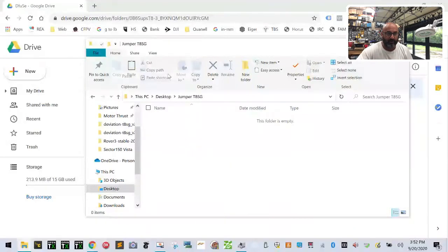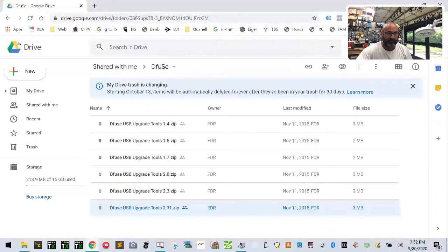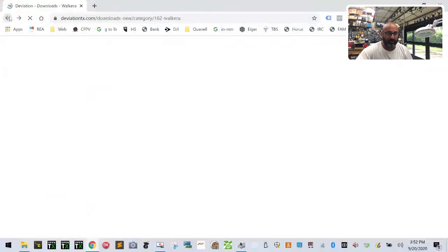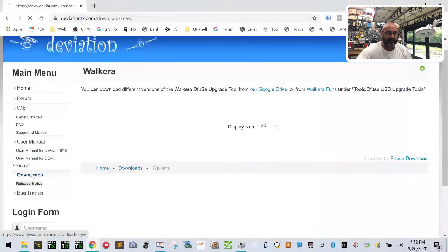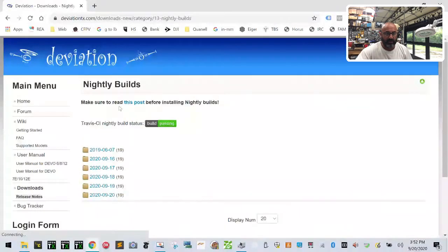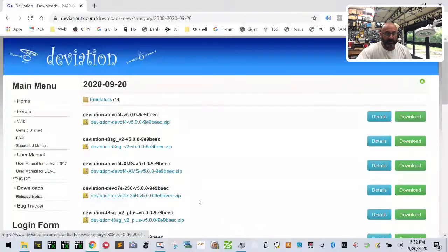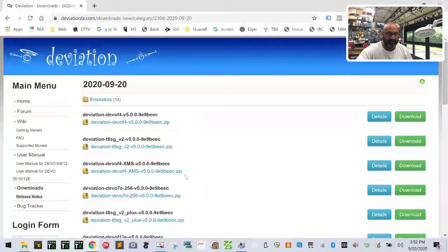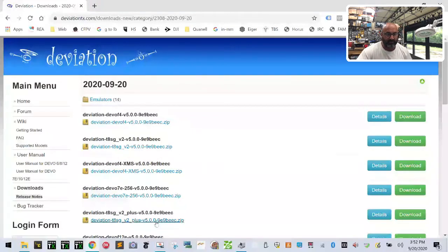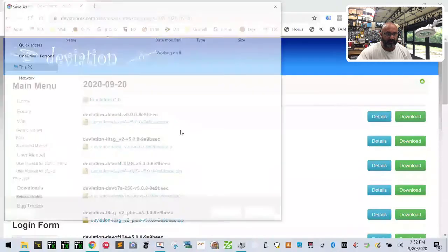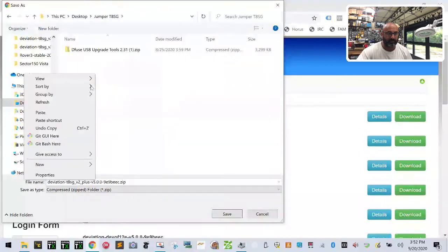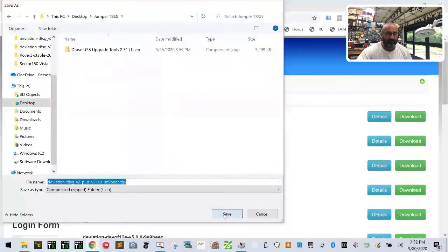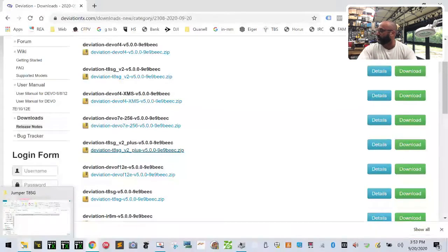So this is the first download that we're going to get. This is the one I just showed you. So get the Walkera download, and you're going to download that one and you can get it from there from the Google link that they give you, then go back. And what you want to do next is you want to go back to downloads and now you want to get your, I'm going to go to nightly builds and I'm going to take the most recent nightly builds, which will be the 20th of September. And I'm going to take the T8SG V2 plus, which I'm going to find right here. And that's this one right here. So I'm going to download this one.